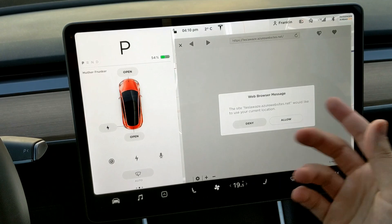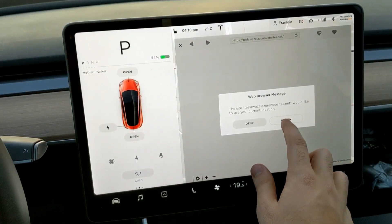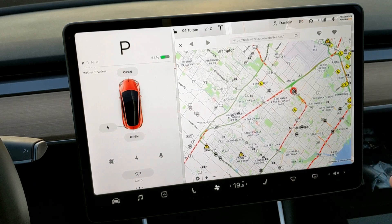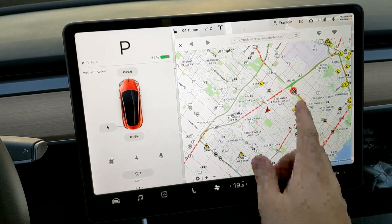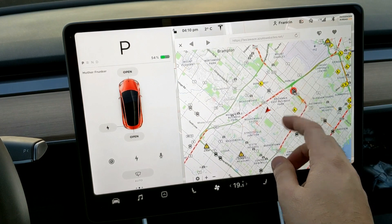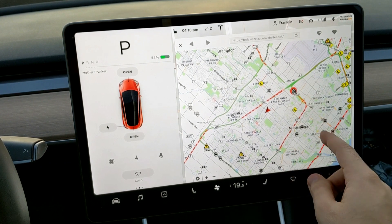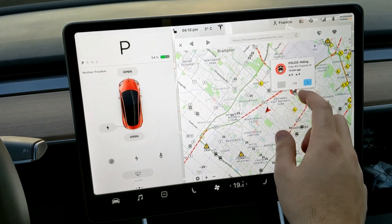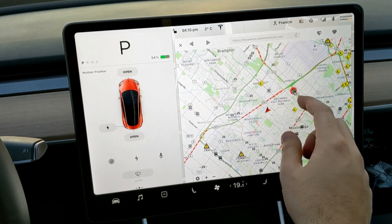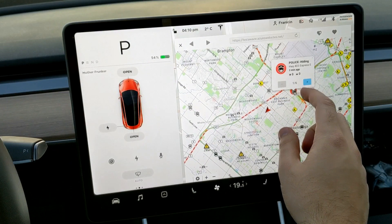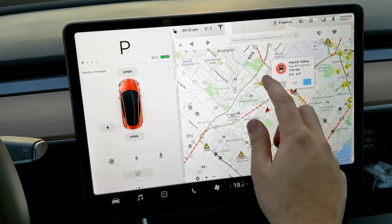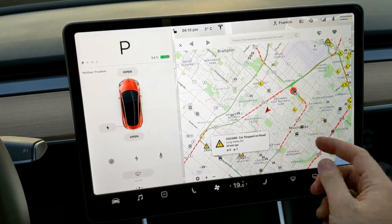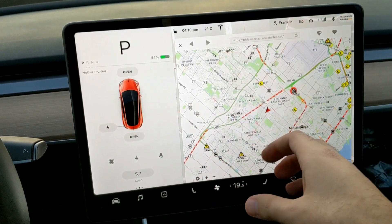We're going to click it — it's going to ask if it would like to use your current location, and we'll hit 'Allow'. You get this nice map and you can see different things right away: a car stopped on the road, a police icon, construction. If you click the police icon, it says 14 minutes ago there's a police officer hiding here, and another one from two minutes ago — plus construction on the road and hazards.